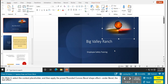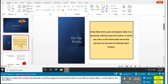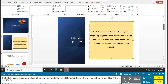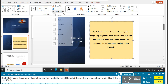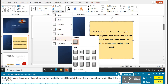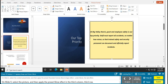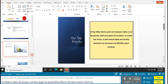On slide 2, select the content placeholder and apply the preset Rounded Convex Bevel. Go to Shape Format, then Shape Effects, find Bevel, and select the Rounded Convex bevel shape. On slide 5 — 'Prevent Heat Stroke During the Hot Summer Season' — select the picture. Go to Picture Format, Picture Effects, then Glow, and select the third column, third row glow effect.